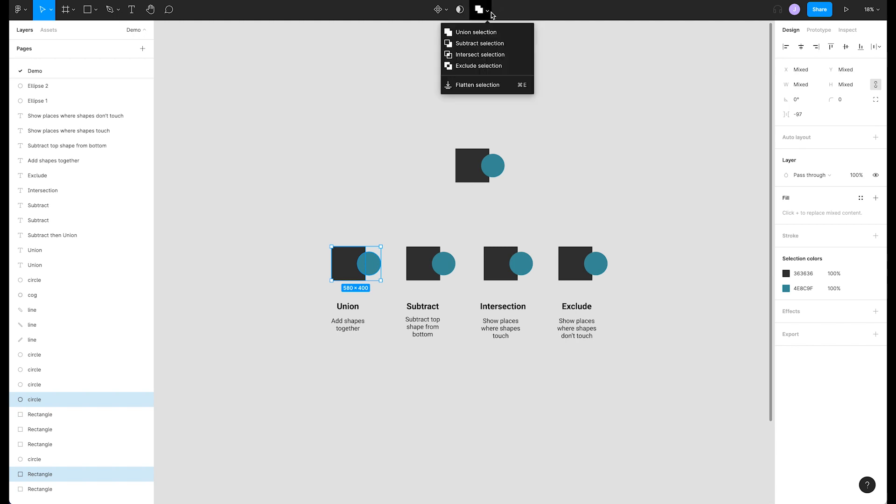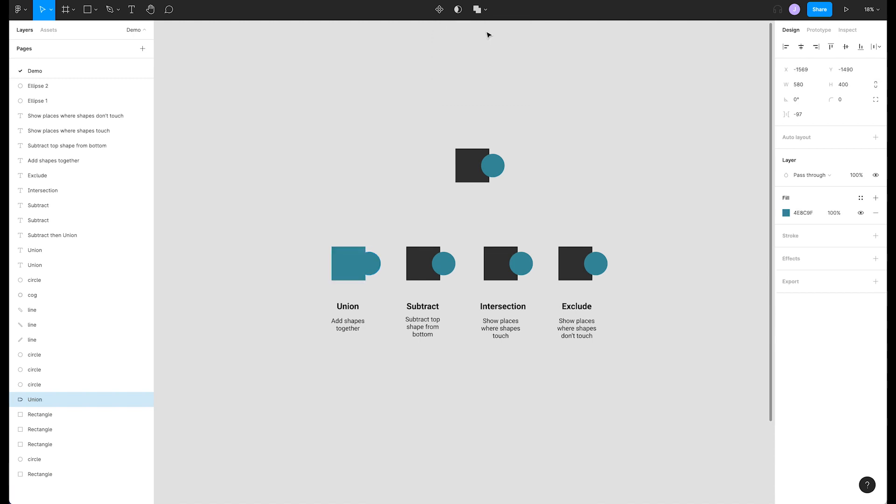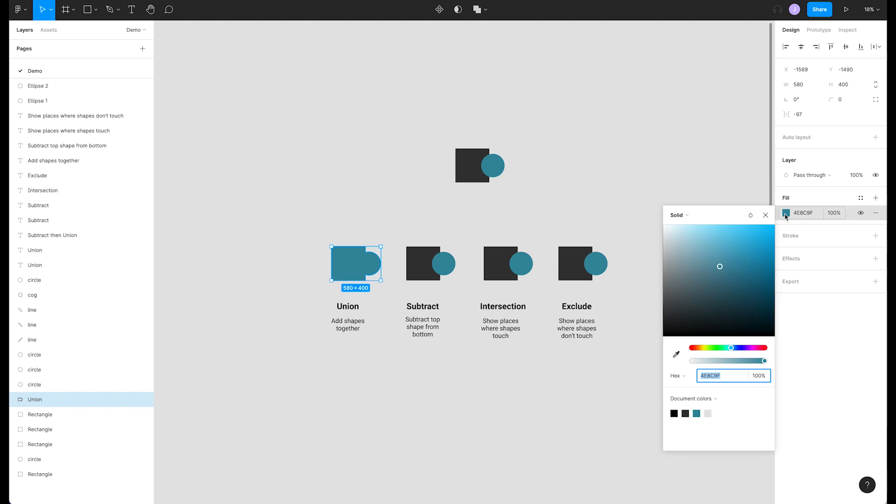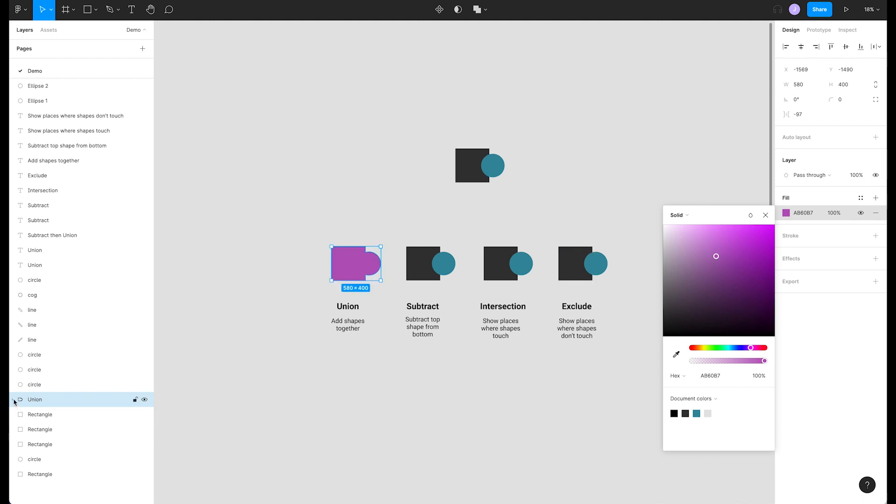Let's start with union. This will add two shapes together. Go ahead and select union selection from our menu. Now both shapes are combined into a single object that can be styled any way we'd like. If we look in our layers panel on the left, we can see that our shapes have been nested under a layer named union.